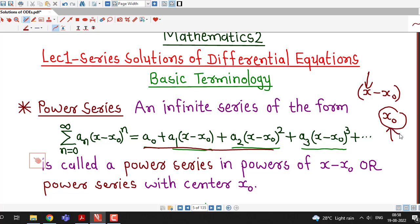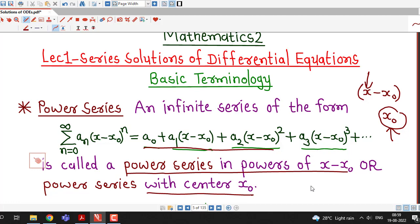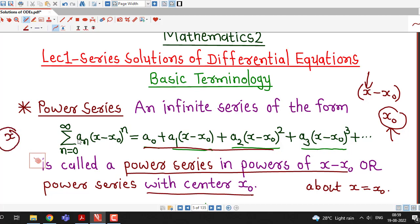Here x₀ is called the center of the power series. It is a fixed real number and x is a variable. This is known as a power series in powers of (x minus x₀), or a power series with center x₀, or a power series about the point x equal to x₀. For different values of x we will have different number series, so it is given the name power series because it contains powers of (x minus x₀).